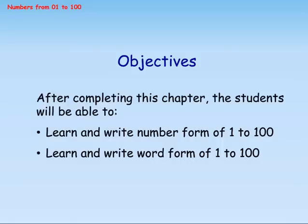After completing this chapter, the students will be able to learn and write number form 1 to 100, and learn and write word form 1 to 100.